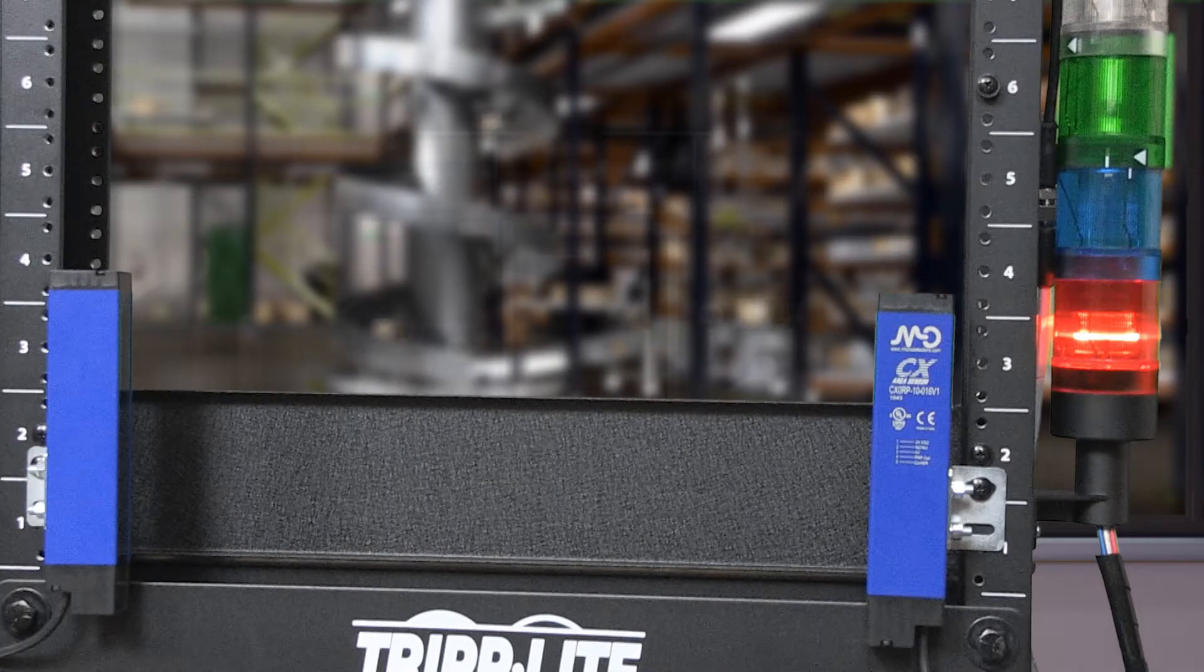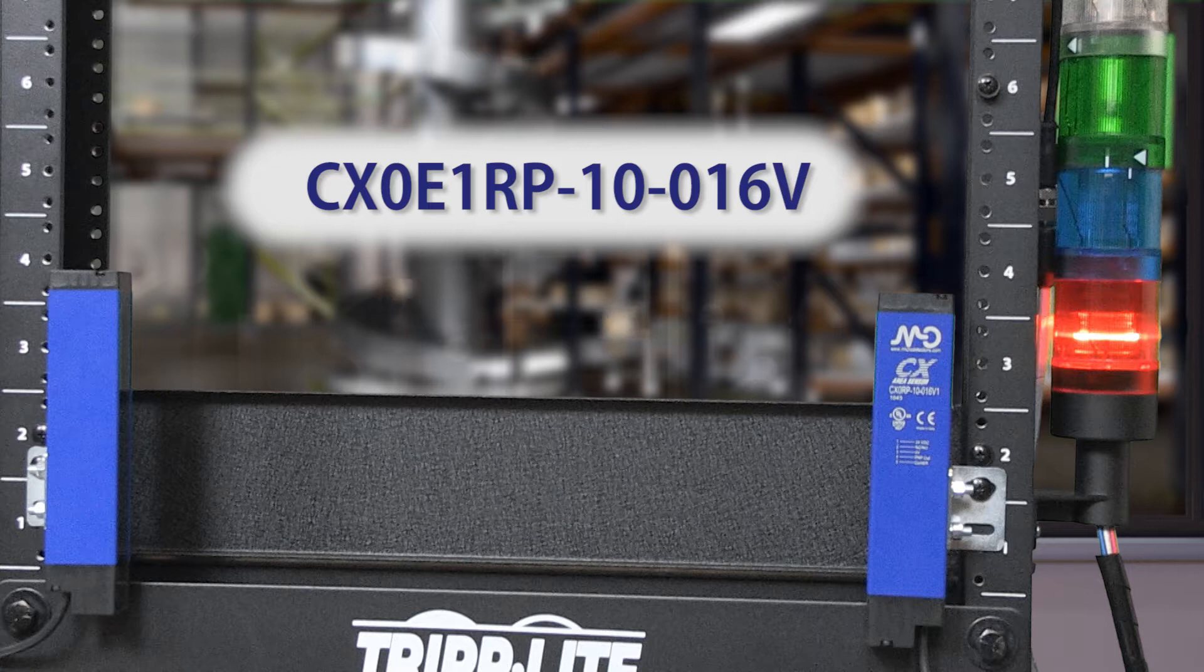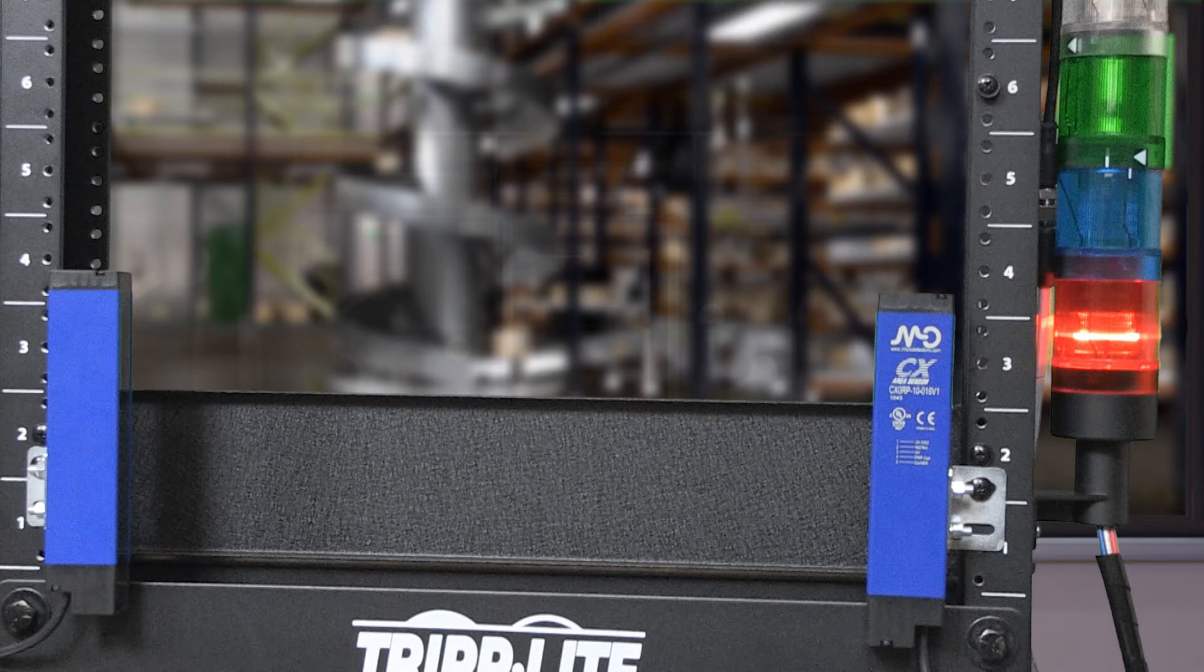I am currently using the model number shown CX0E1RP-10-016V. These come as a pair with an emitter and a receiver.